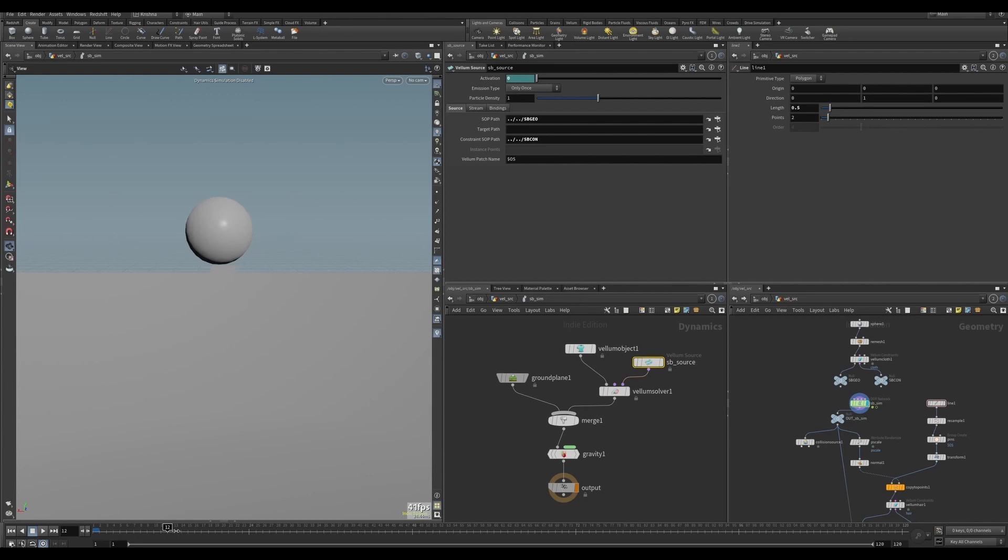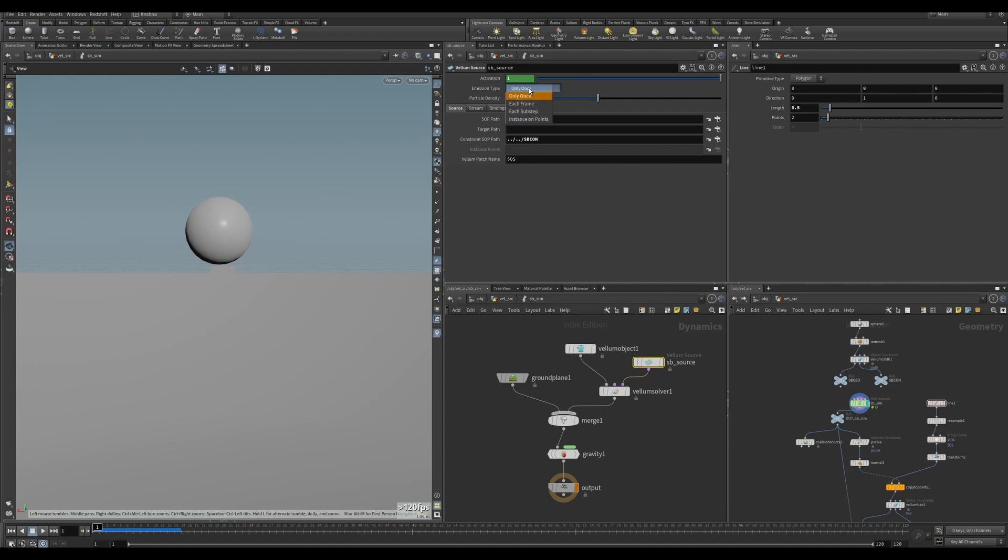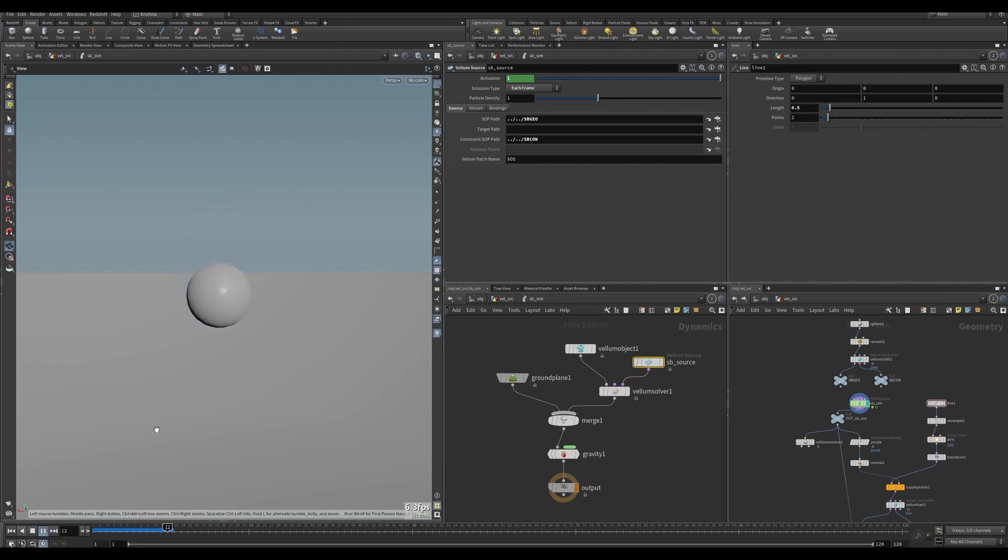Okay right, that's good. Next thing is the emission type. The activation is not going to work if it is on only once, so it's got to be each frame. Okay, so now let's try it. There you go, it's coming in.